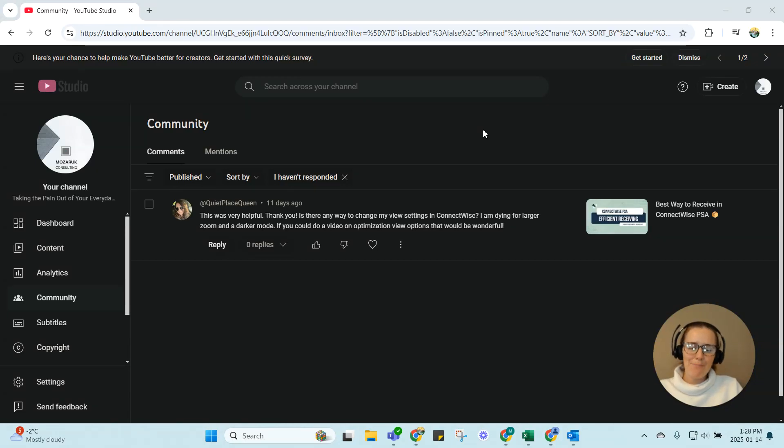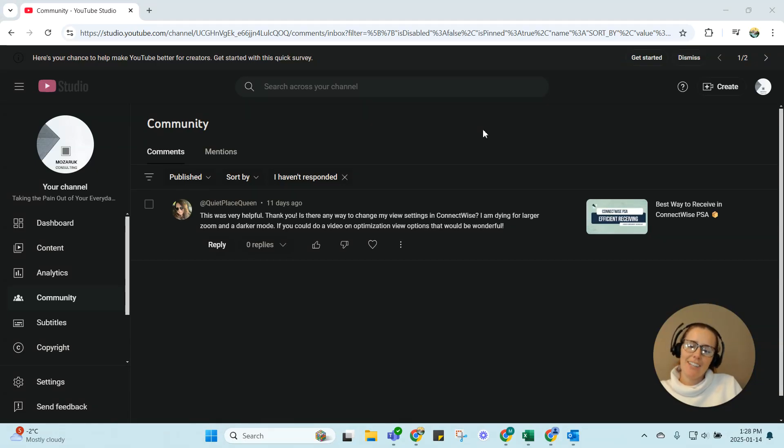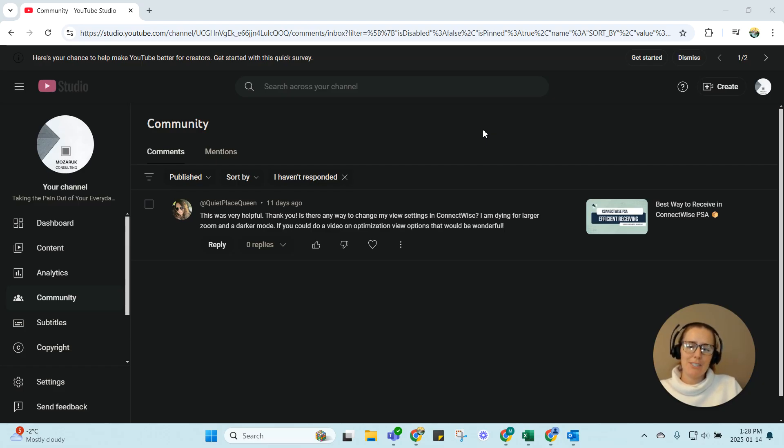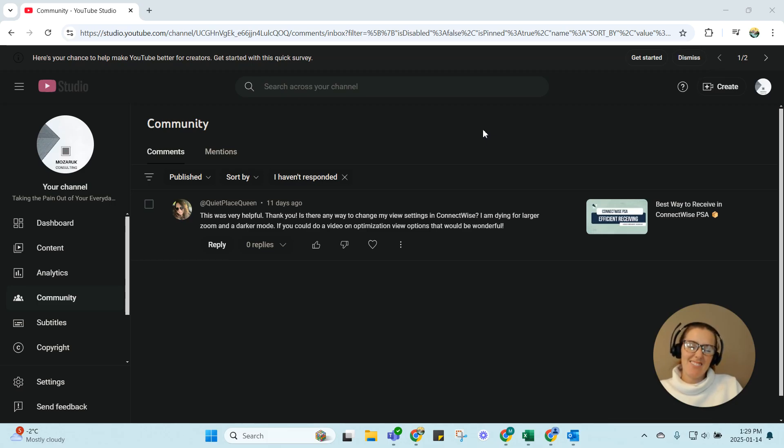We are back for another week and I am responding to a recent comment. I have to admit it took me a while to respond and I apologize, it's because I didn't really have any good news. So this user is asking for larger zoom and dark mode.